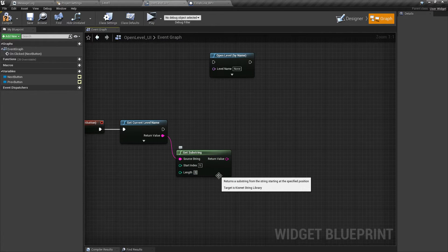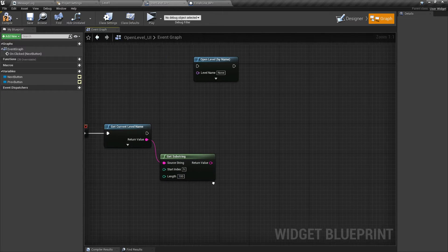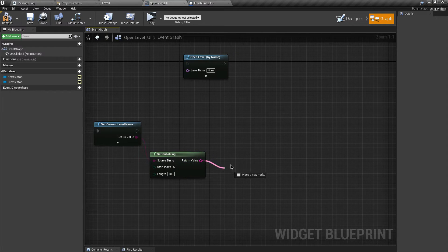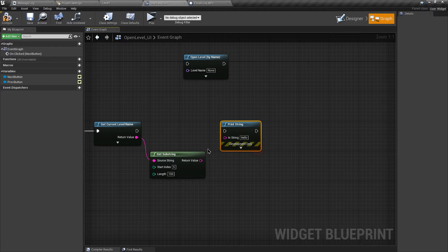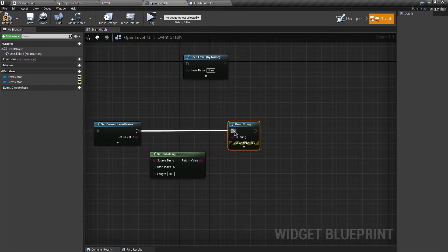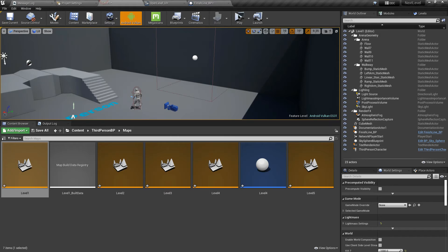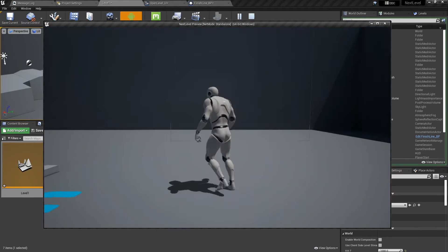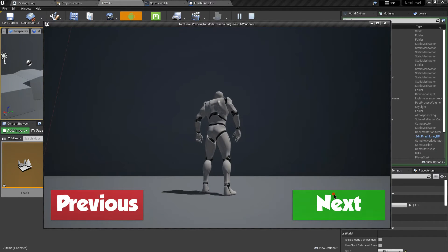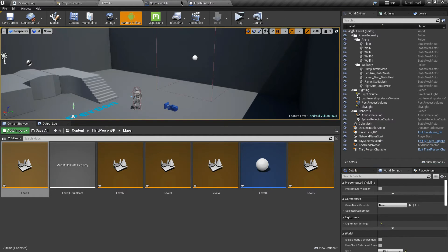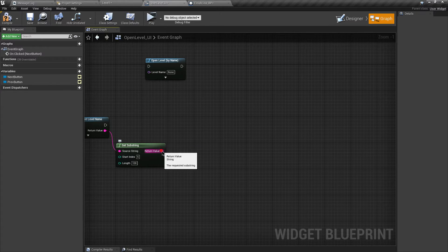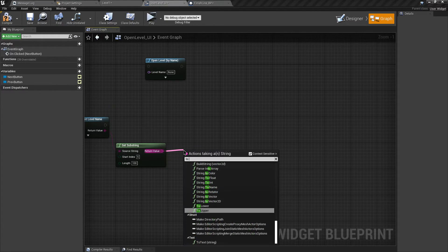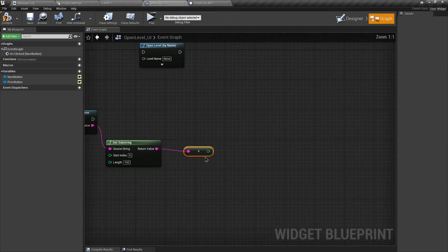This return value should give us the numeric value of the level. Let's test it - let's print it first and go to the finish line. Click on next, and you can see it has given us the numeric value '1' because we were at Level 1, so it's working. Now we need to add one to this value, but it's a string, so let's convert it to an integer first.